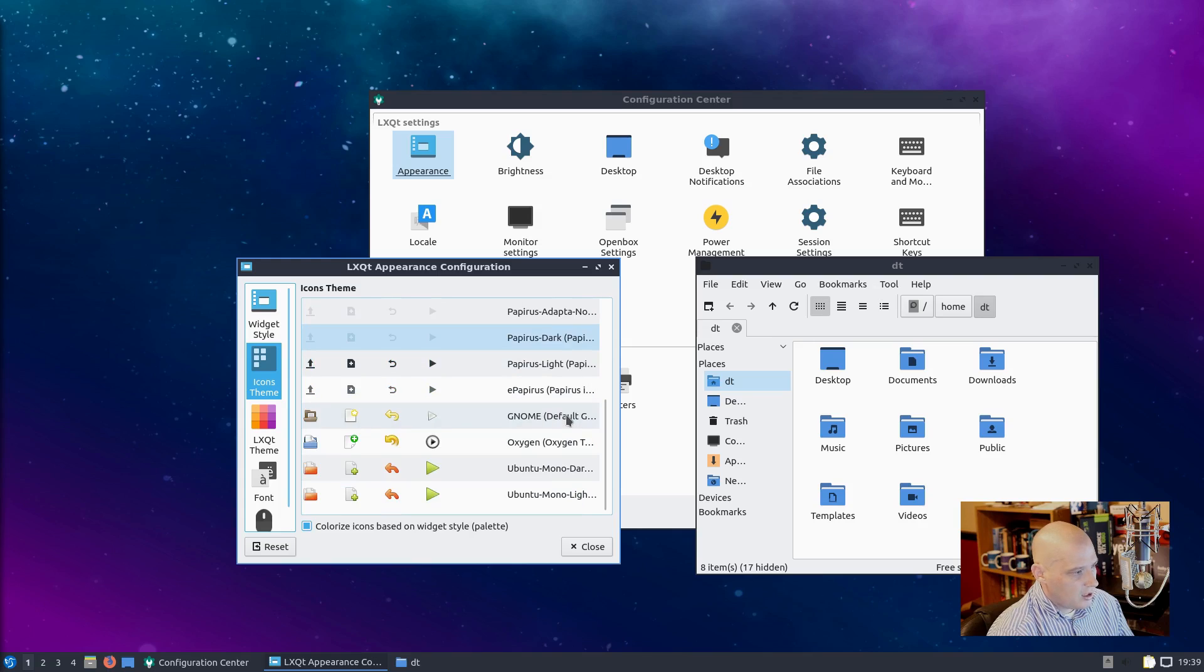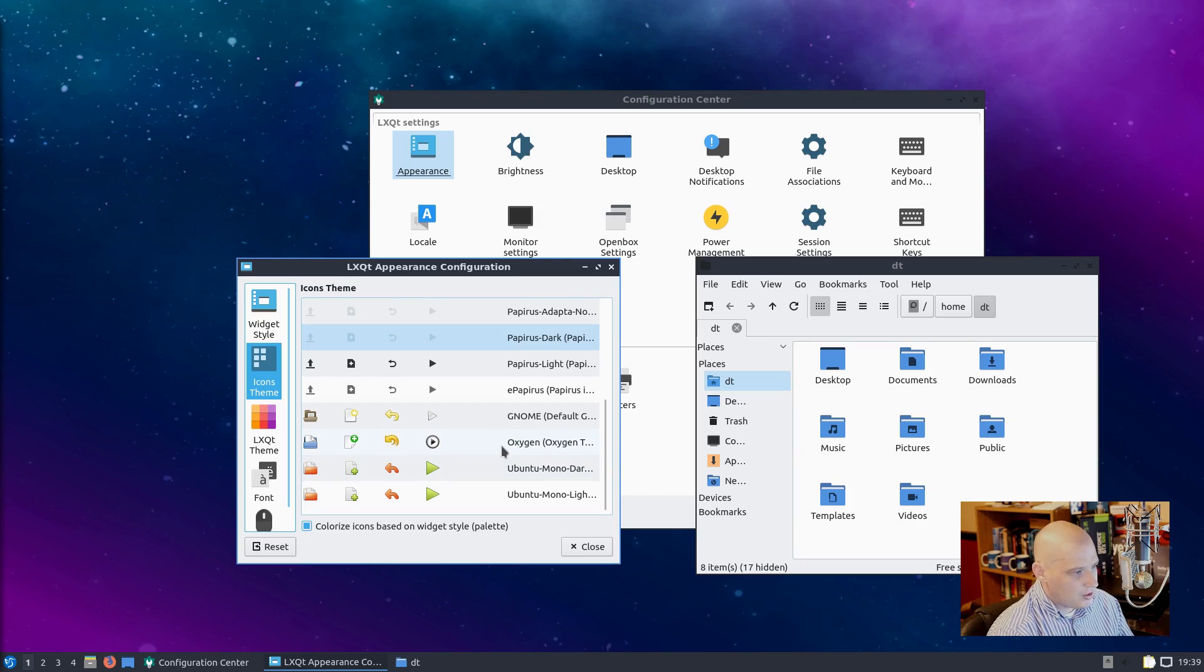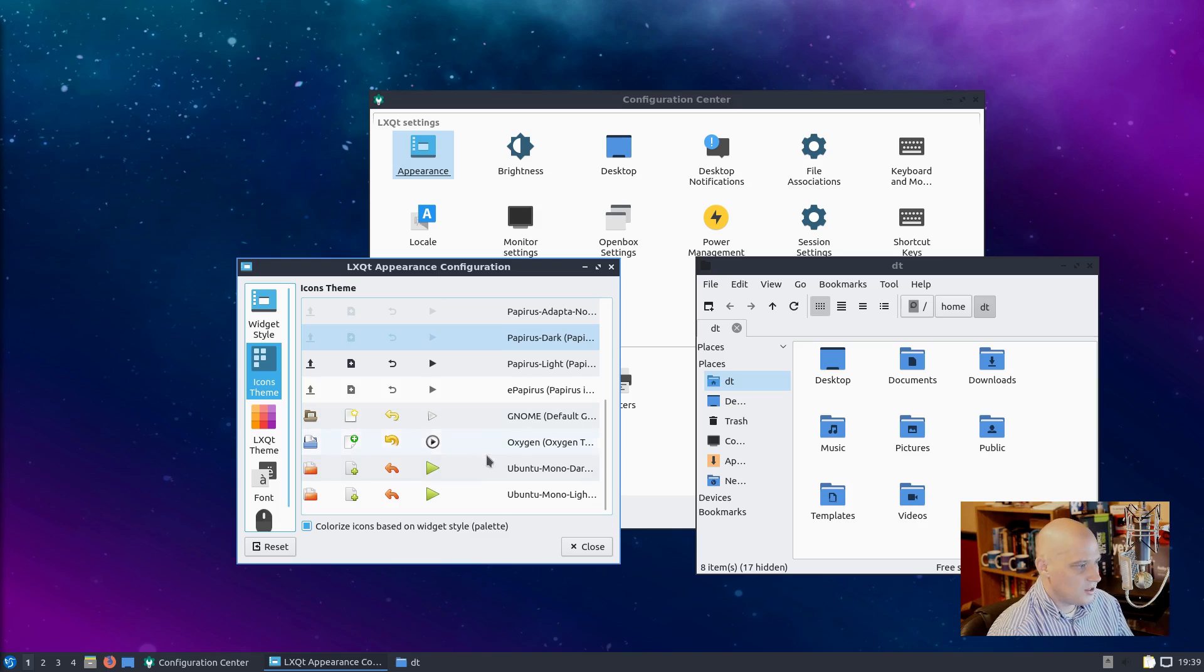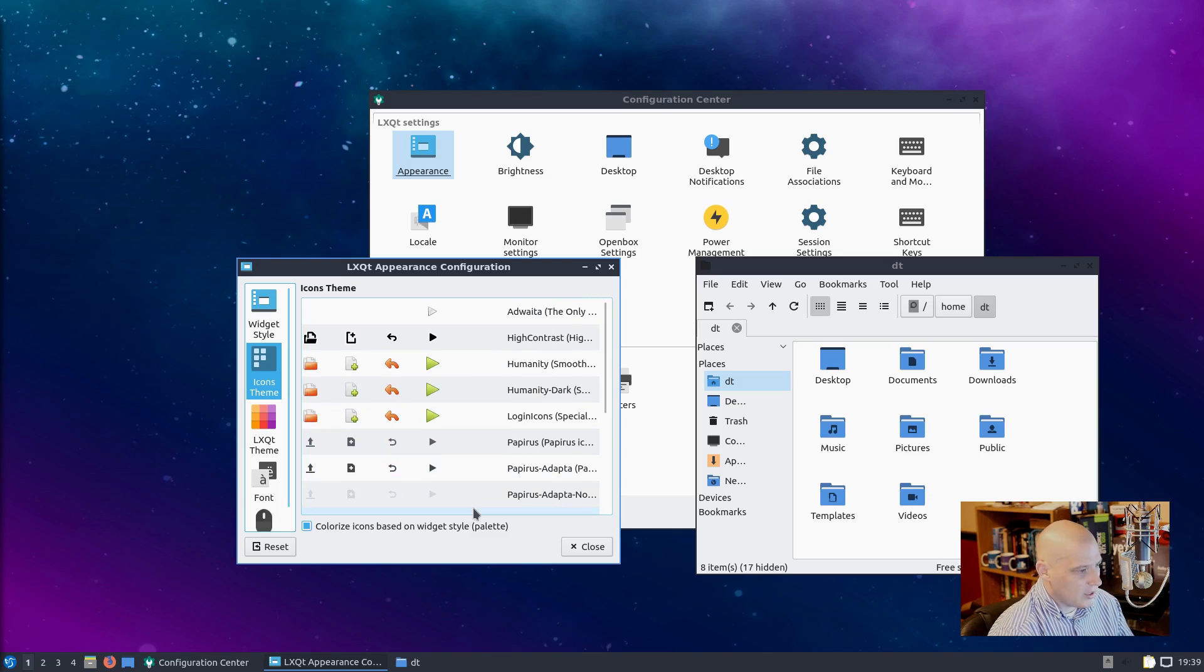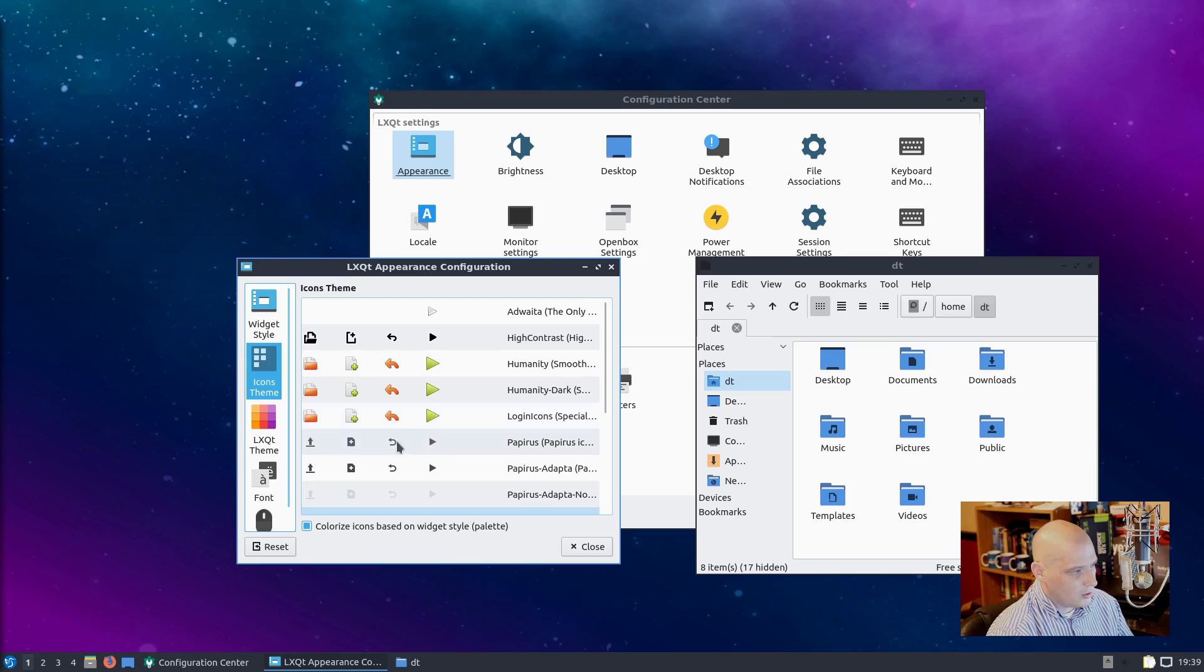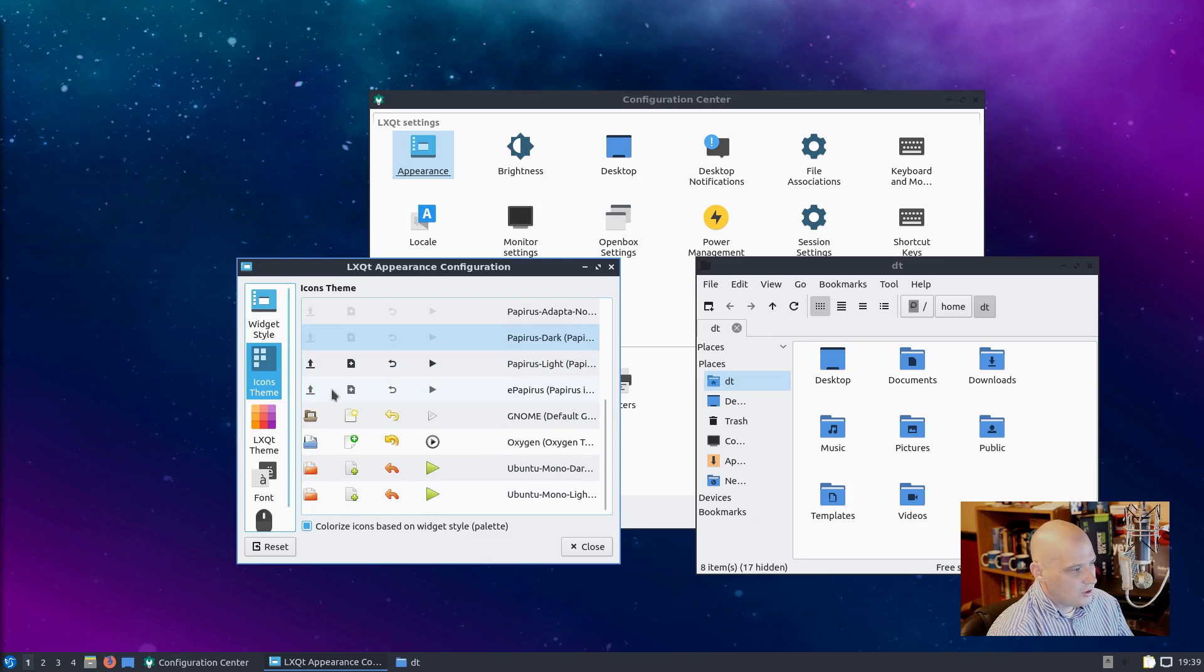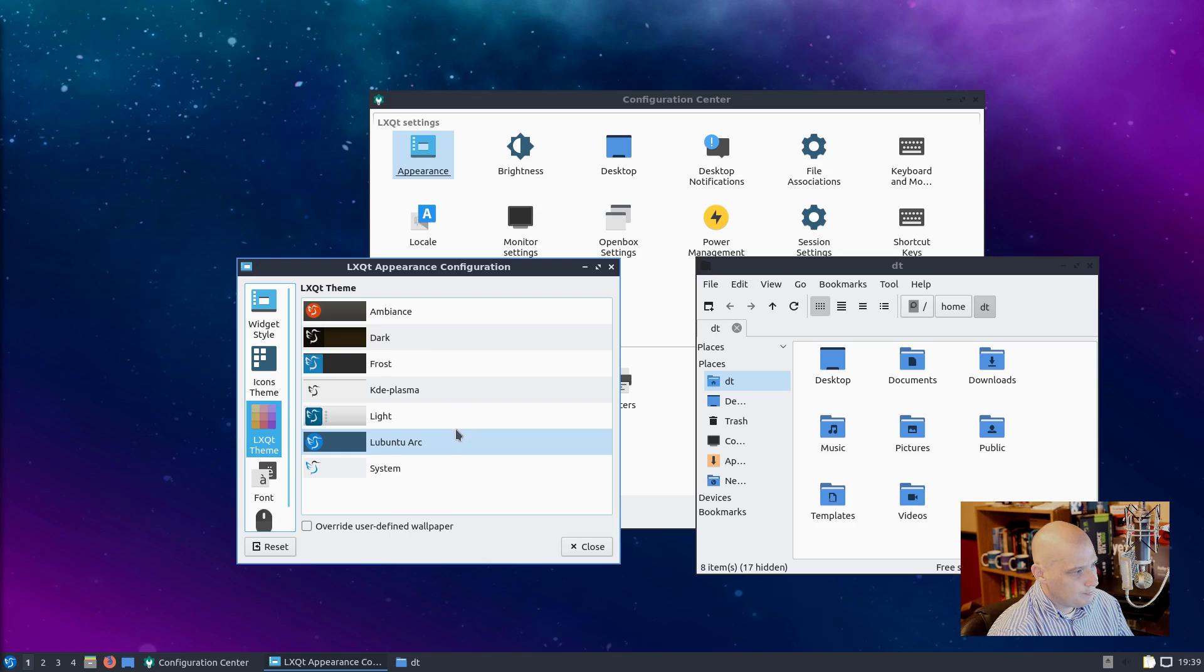Icons - what icon set are they using? Papyrus Dark, it looks like, is the icon set. And I would just stick with that. You do have the options of the default GNOME icon set, which is horrible. The Ubuntu icon set, which is nice, but it's orange. It's not going to fit with the colors here in Lubuntu. Yeah, I would just stick with the defaults, to be honest.